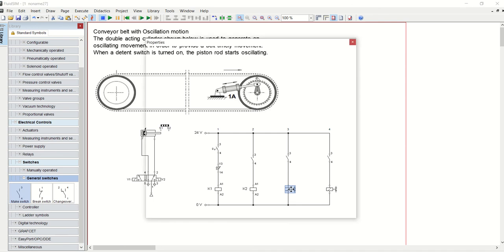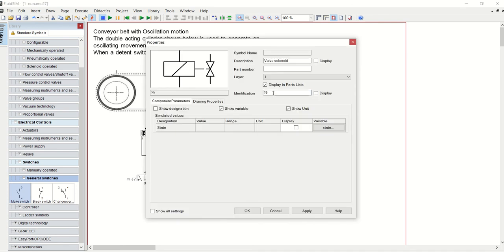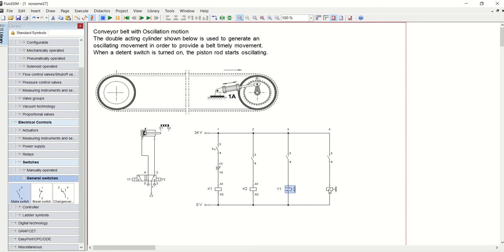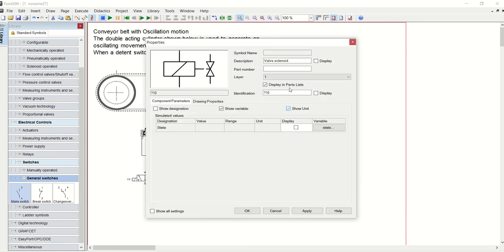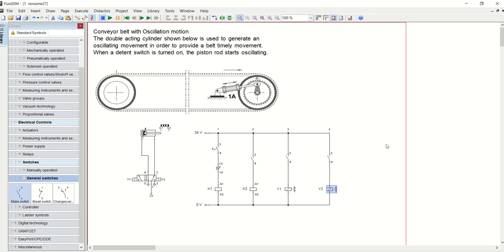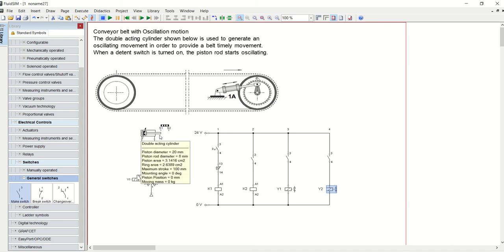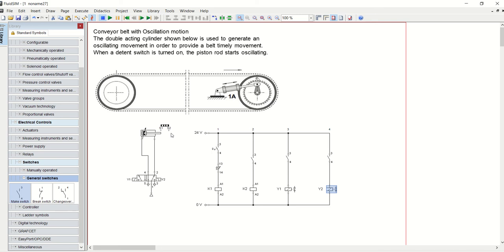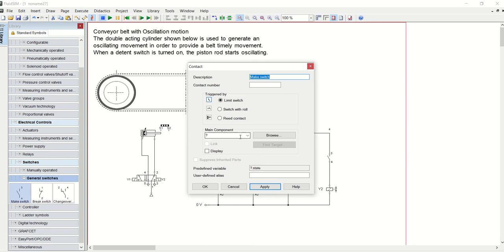This solenoid will be K2. Y1 controls this one here, this side, and then Y2, this here, controls that side. Now K2 should be operated mechanically by the limits, by the cam on the piston. When the piston gets to S2, it should operate, it should close this switch. So I will give this switch as S2.